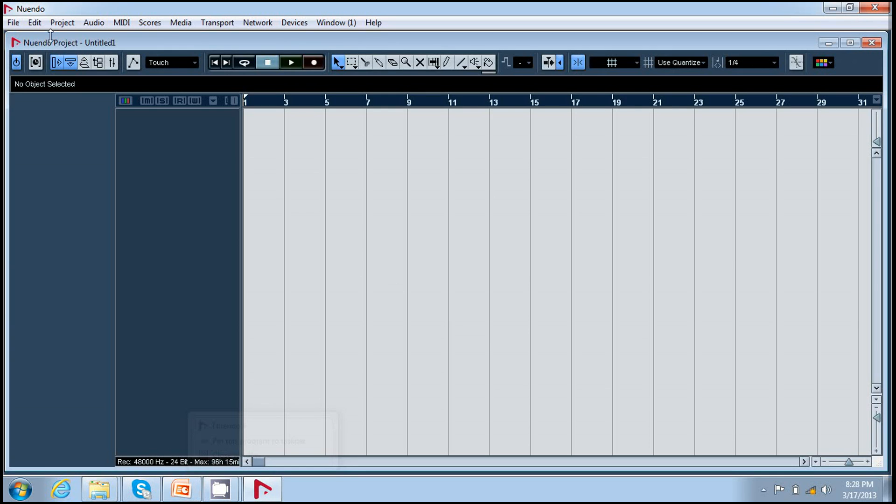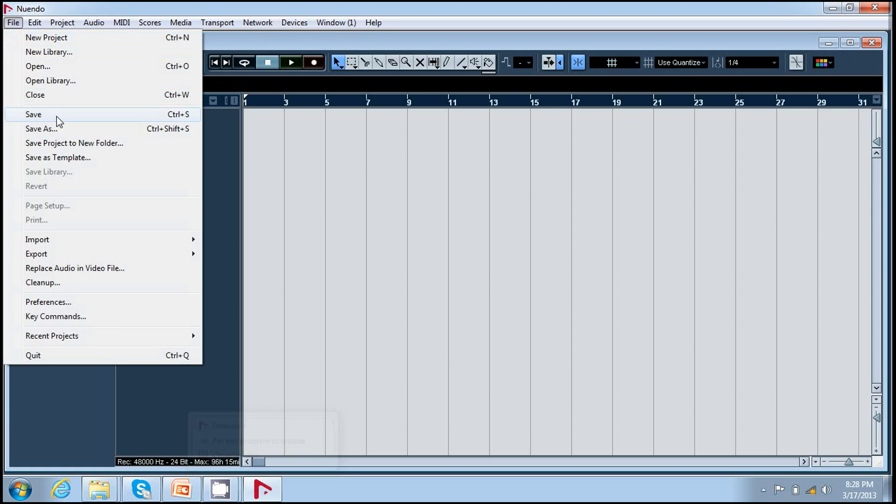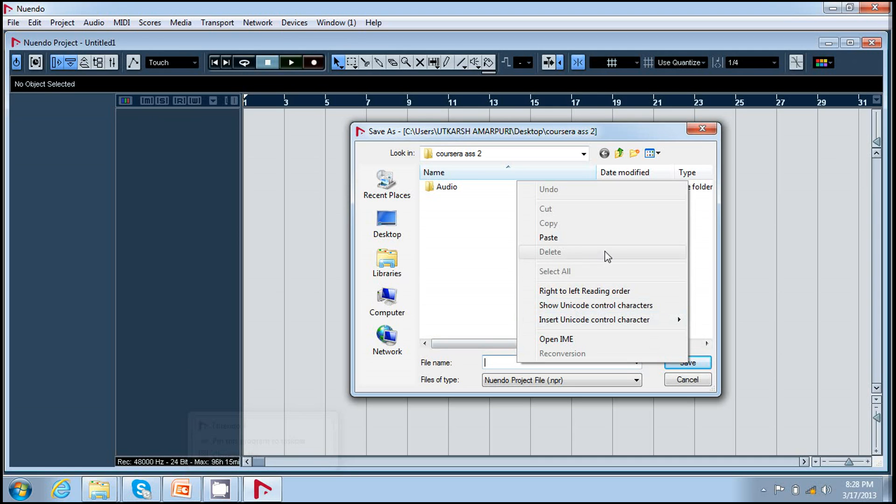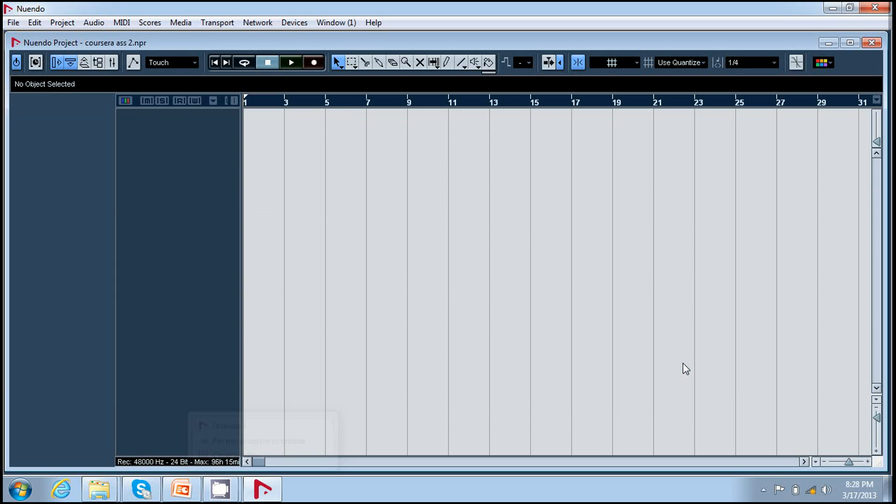Now this is my new Nuendo project which is named as untitled. So I save my project. I can go to file and click save or I can press Ctrl S. I paste the name I had given to my project, and here it is Coursera assignment two, and I press OK.